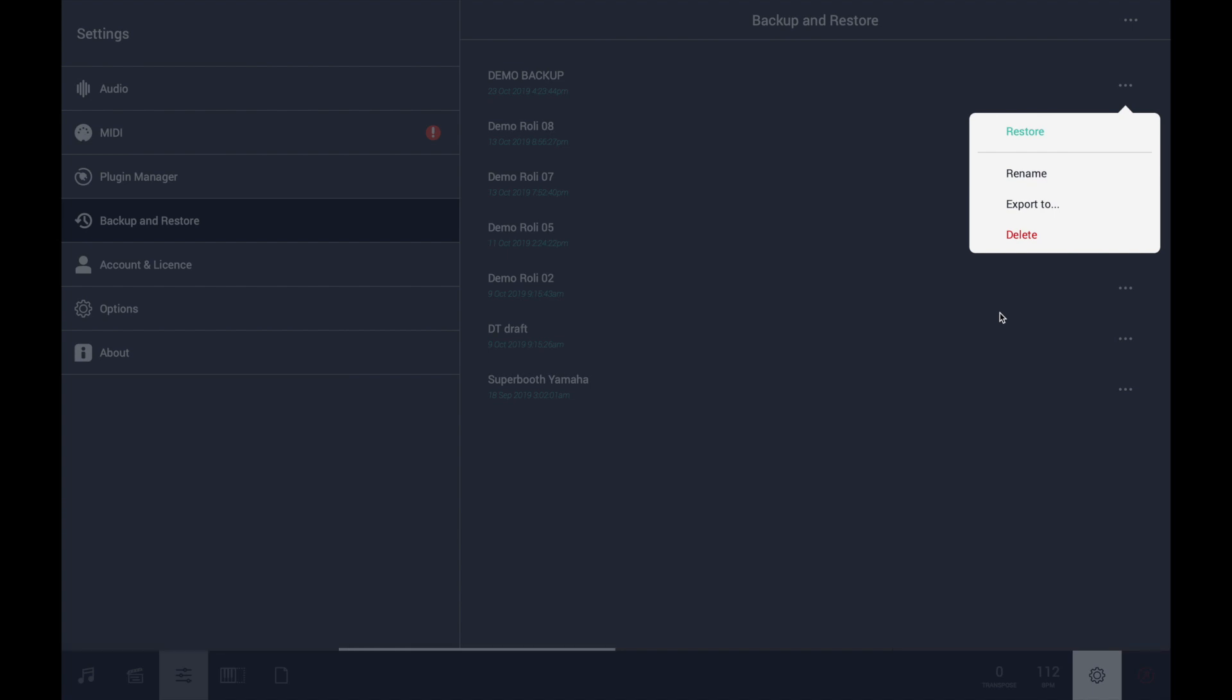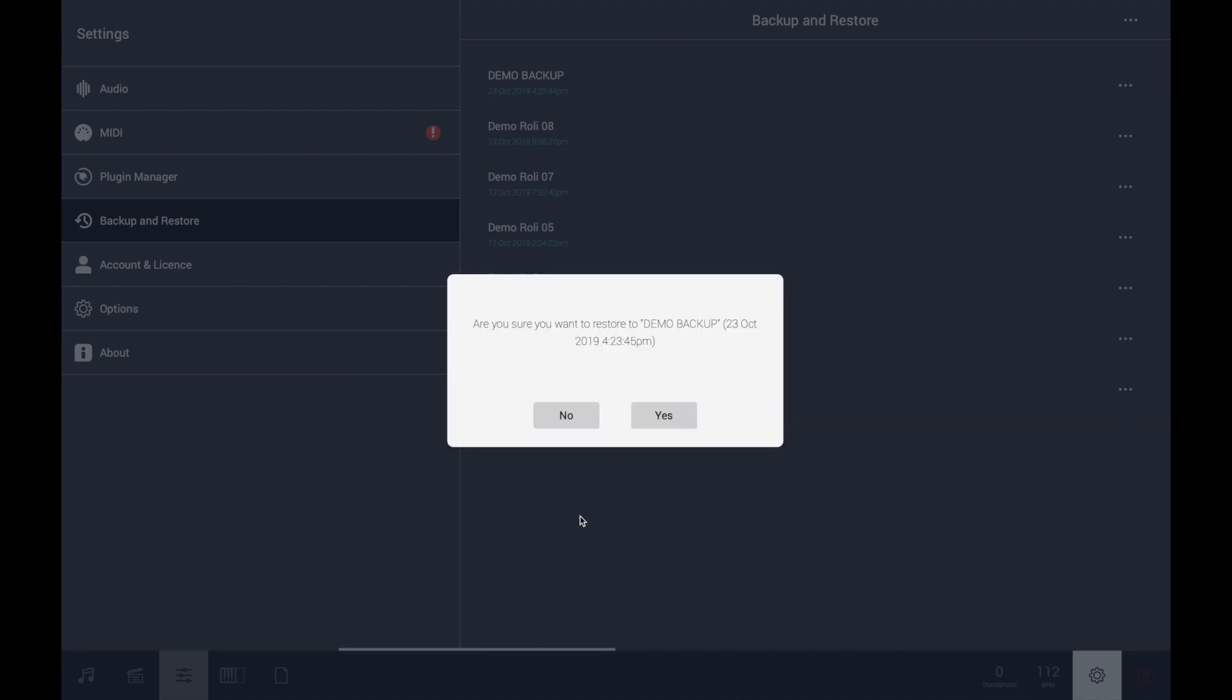If you want to restore, you just have to click on restore and apply it.